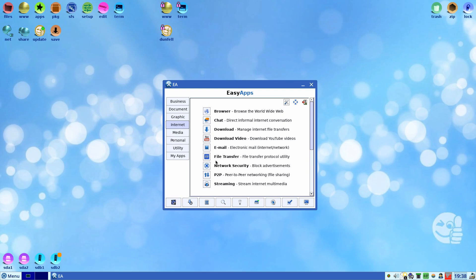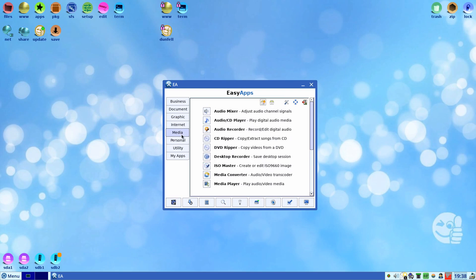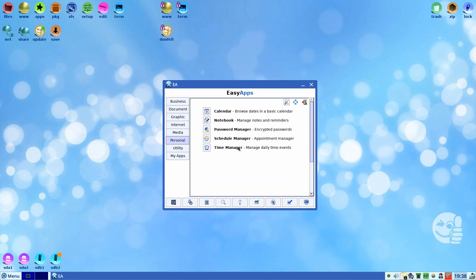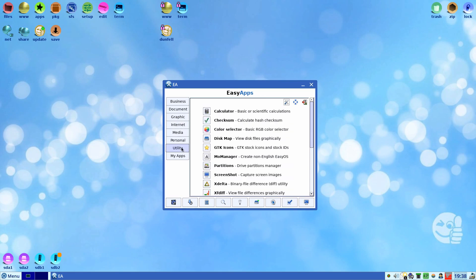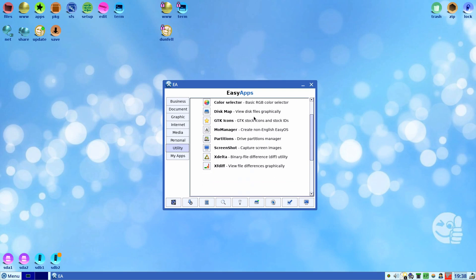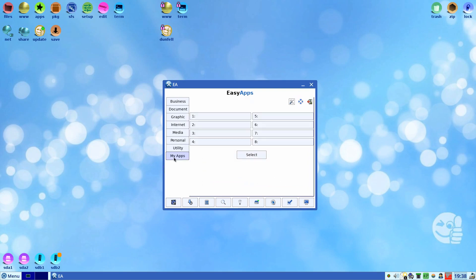Internet, you get Seamonkey and Firefox. Here you can install Chrome but I'll show you a bit of that in a minute. Peer-to-peer. Under media you get audio mixer, everything you need, CD ripper. The desktop recorder will be using their own, it seems. Except when you're trying to convert it, but I'll come into that another time. Utilities, everything you could possibly need or want.